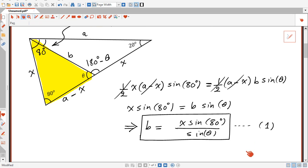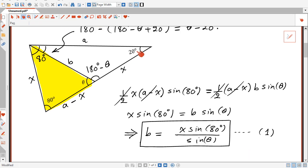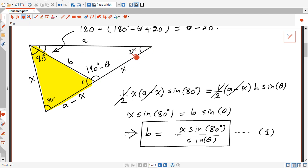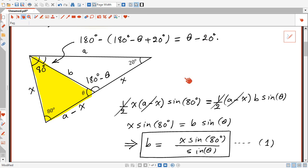The next step is to find the area of this other triangle here, also using two different ways. Using this angle here, it's going to be half x multiplied by a multiplied by sine 20, and also half a multiplied by B multiplied by sine of this angle, which is theta minus 20.